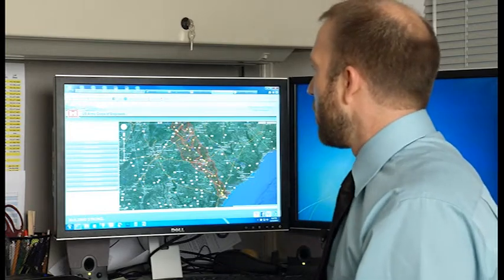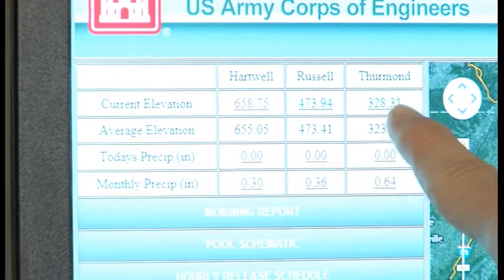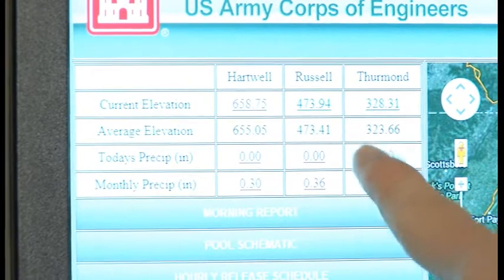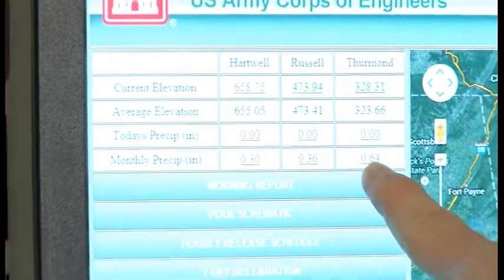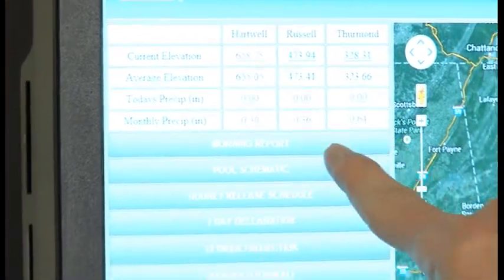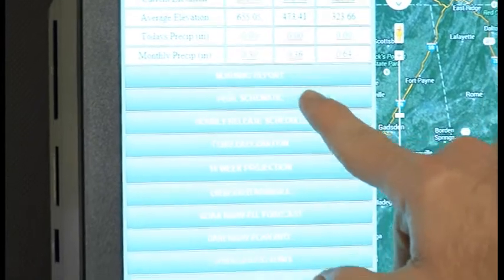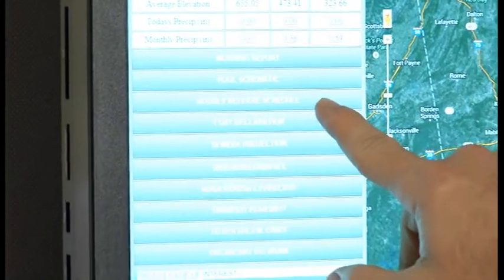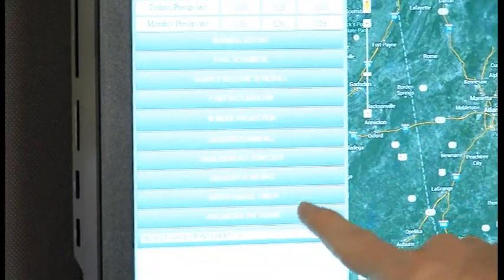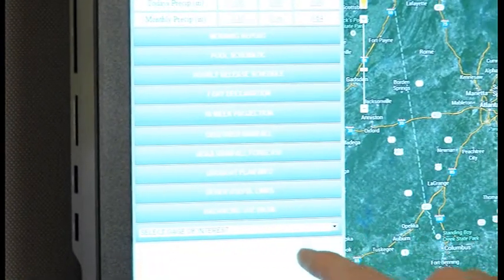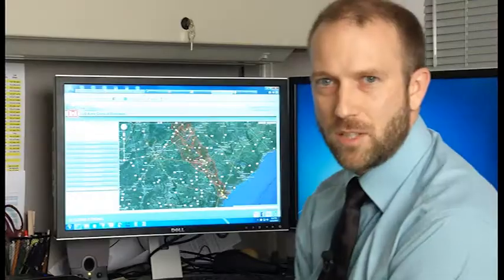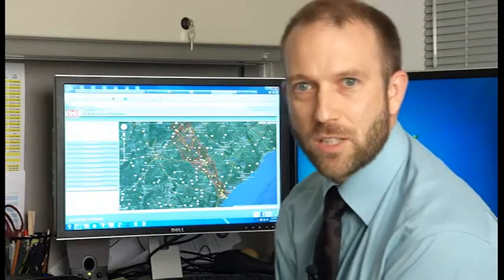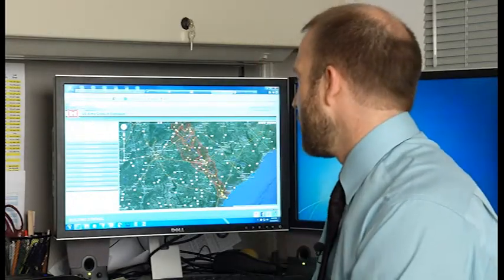Over here we have just the same information that was available to you on the older version of the site. You can still see the current elevation and what today's precipitation was and the monthly precipitation as well as some of the other things that are really popular such as the 10 week projection and the declaration.